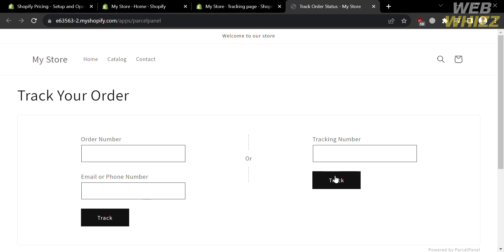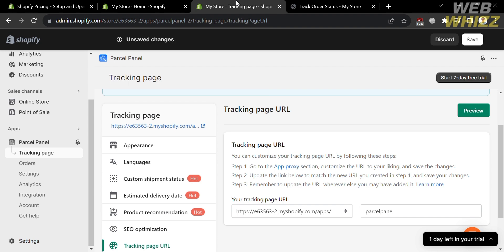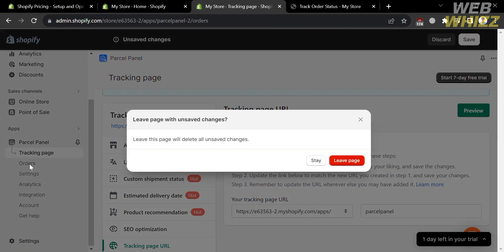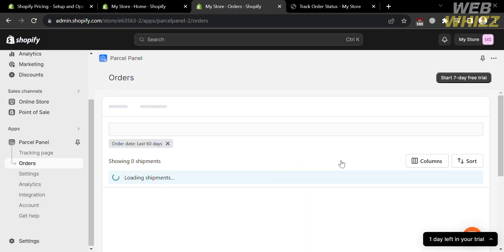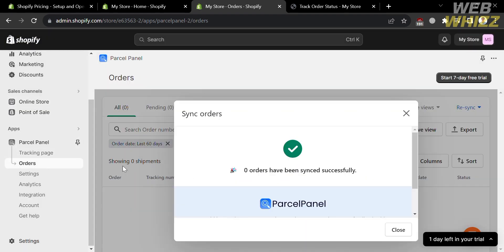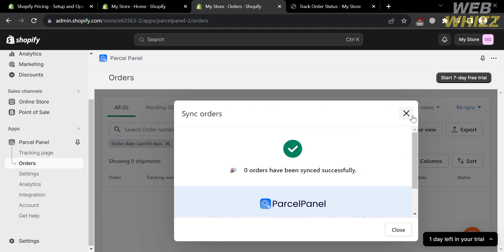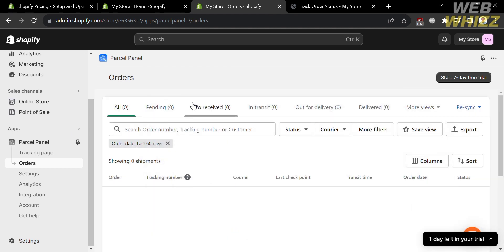To track an order, enter the order number or tracking number on the tracking page. Going back to the Parcel Panel dashboard, under the Orders option in the left side panel, you will be able to see the list of orders from customers who have already purchased from your online store, including orders that are Pending, In for Receive, In Transit, Out for Delivery, and Delivered.